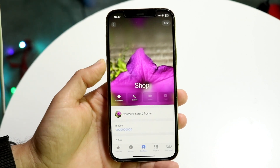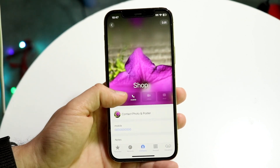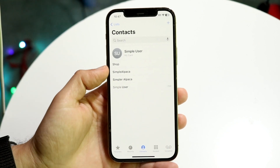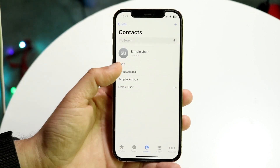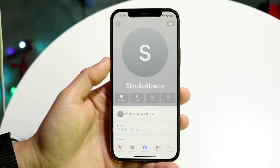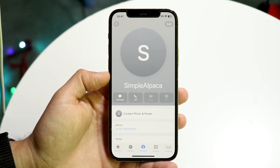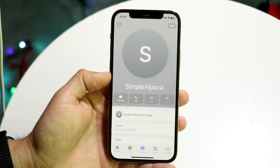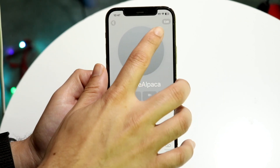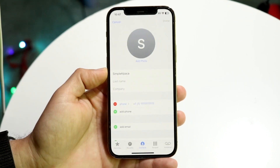For this contact I've already done a personalized wallpaper and a personalized custom setup. Now let's try it on somebody else. Tap on the contact you want to change the personalized photo for, and in the top right click the edit button.